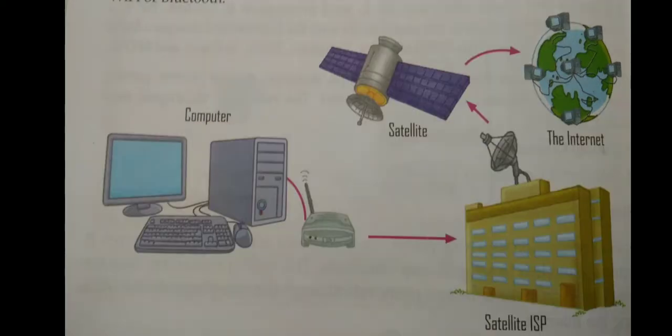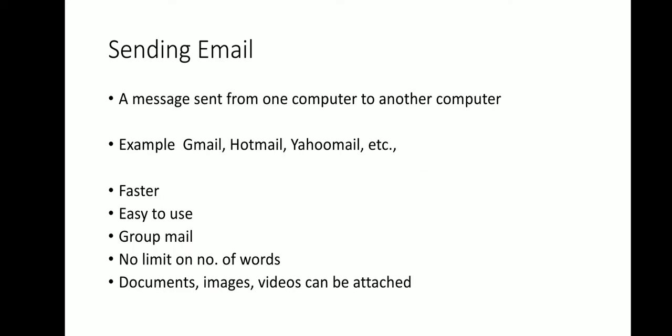Dial-up connection and broadband connection. Next topic is sending email. Sending email is nothing but a message sent from one computer to another computer online. Examples are Gmail, Hotmail, Yahoo Mail, and these companies are called email providers.